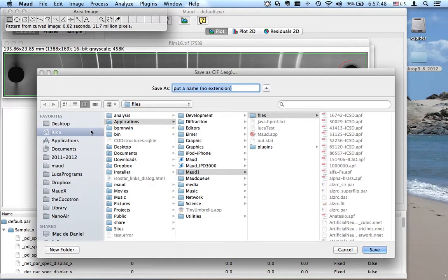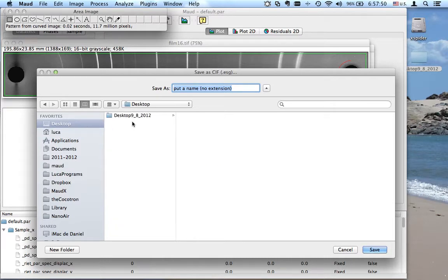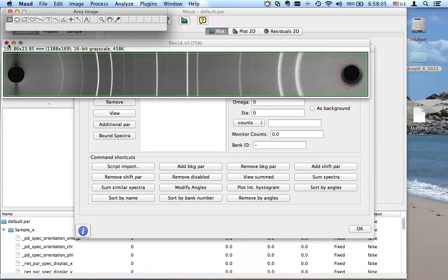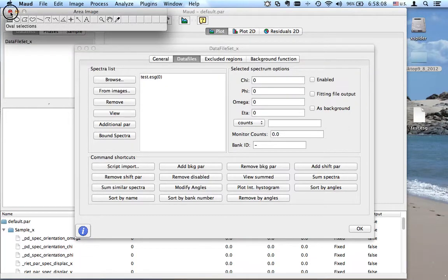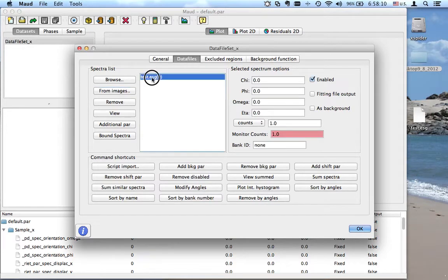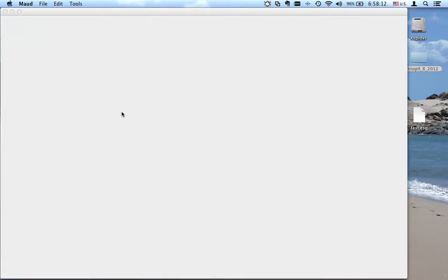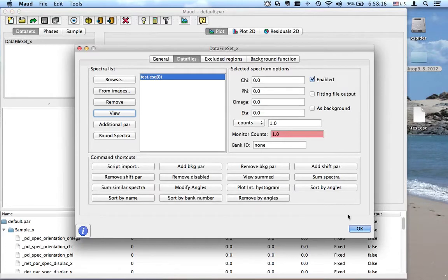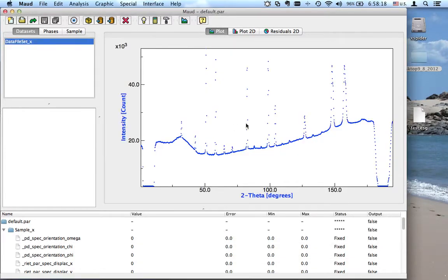I will save it to the desktop. Let's put the name: 'test.' You don't need to put an extension — it will be made by Mold. You see our file has appeared. Close, close, and the file was added here. I can check it — yes, this is it. We just close and we will get it here.